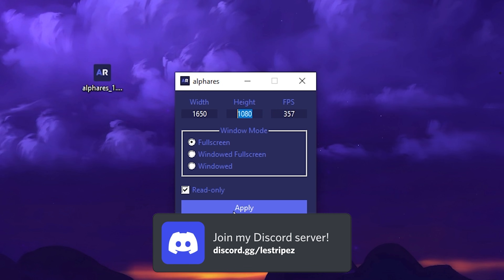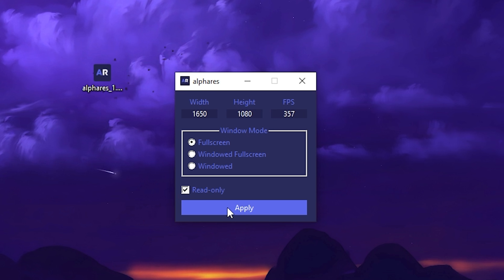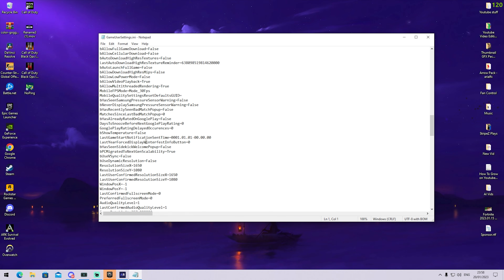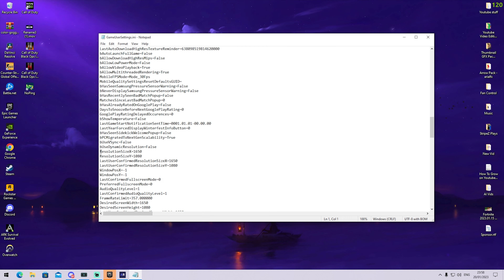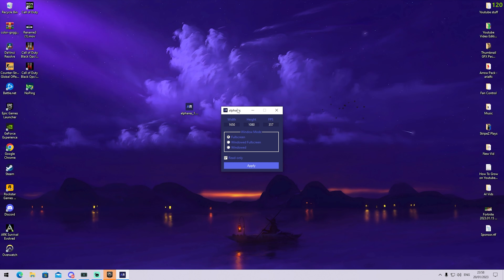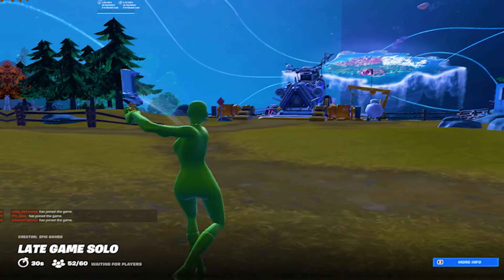We set it to full screen and we can even additionally put it on read only — that's amazing. Then we click on apply and you can see the settings were successfully saved. And once we check the game user settings file you can see it actually got changed, so this tool is really amazing and now we just have to hop in-game.